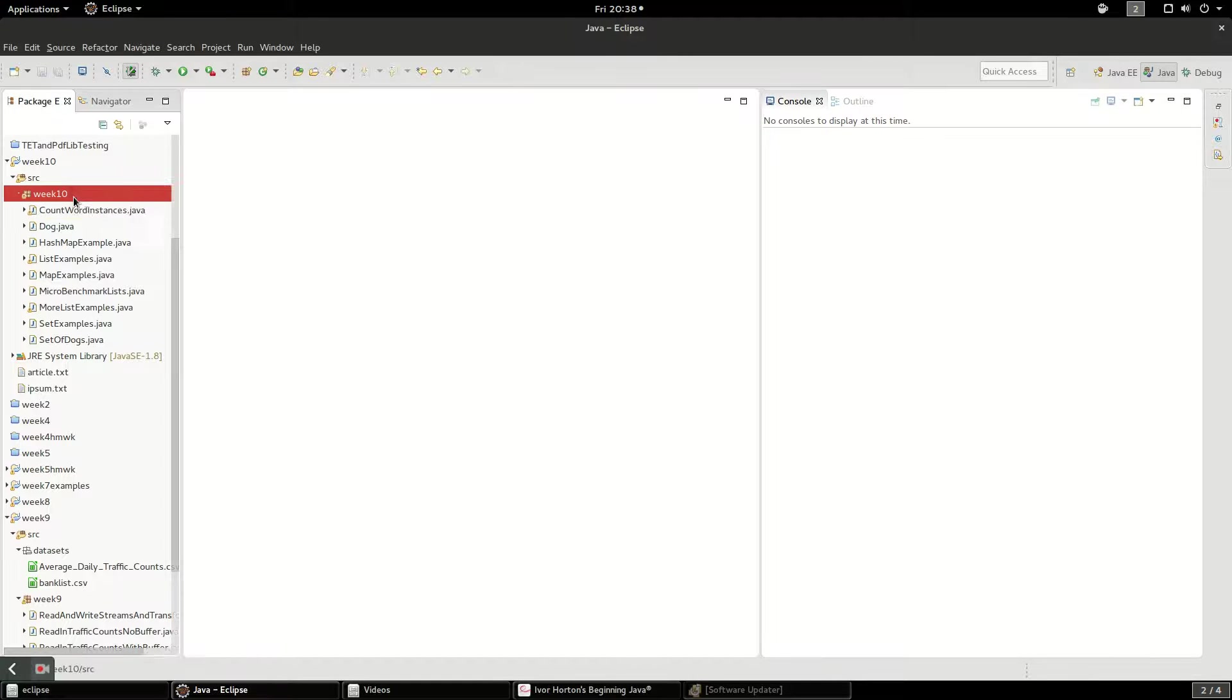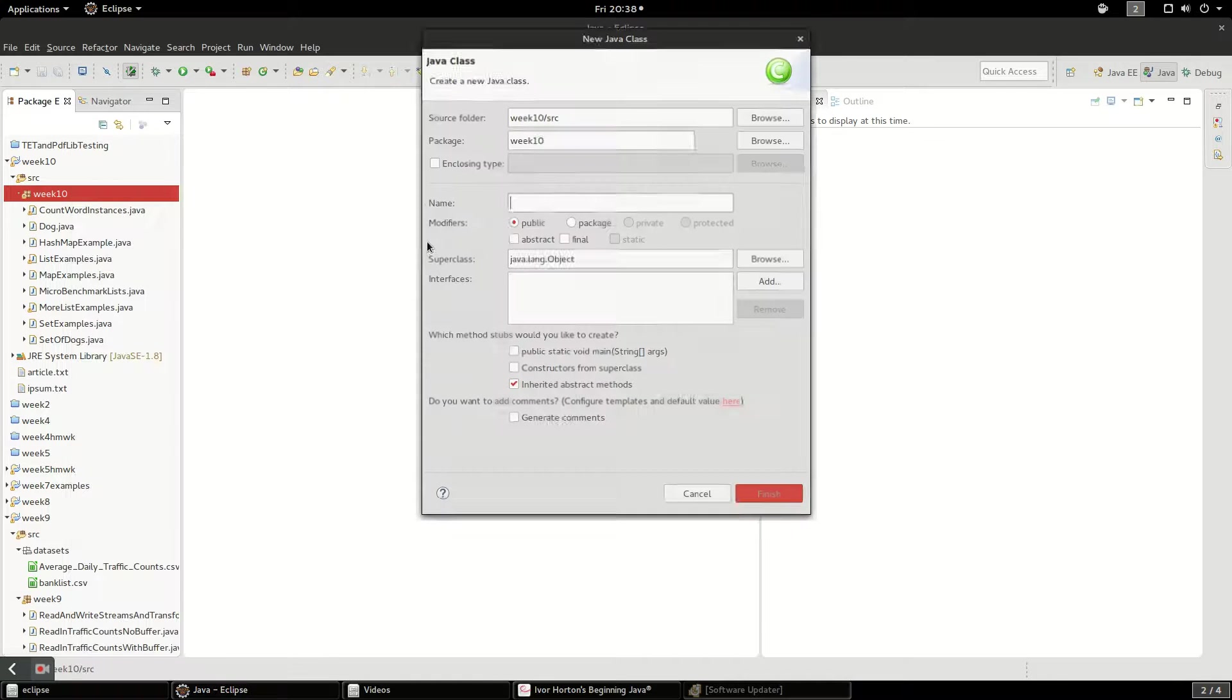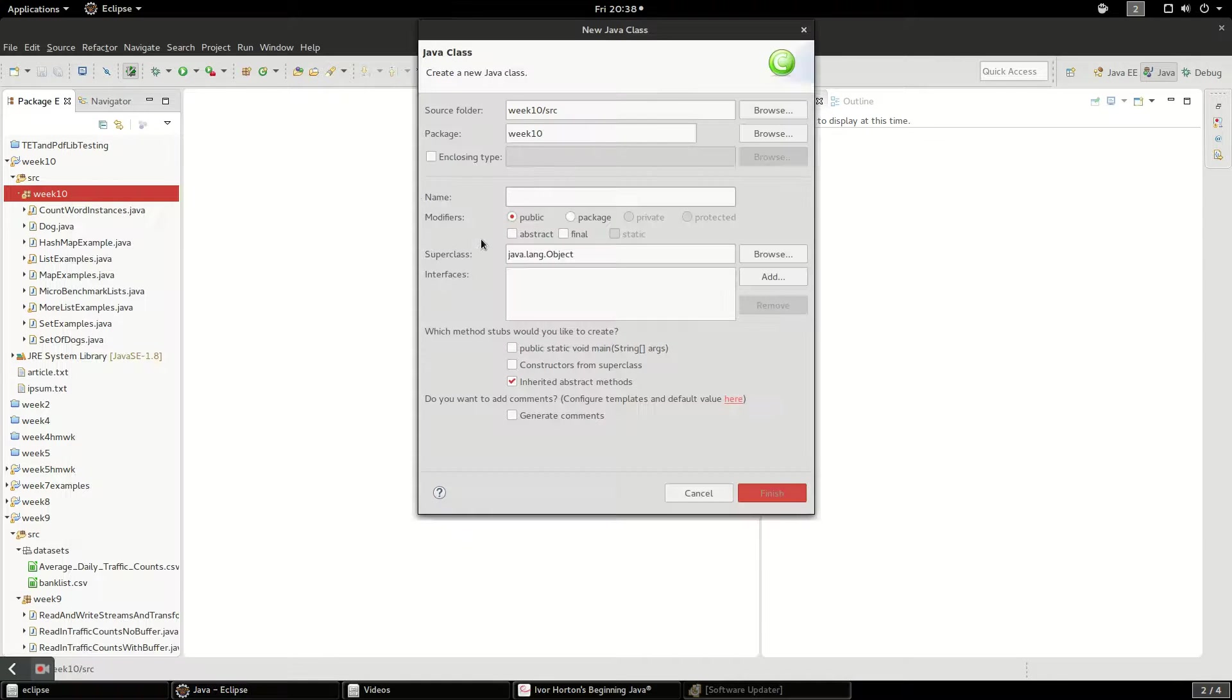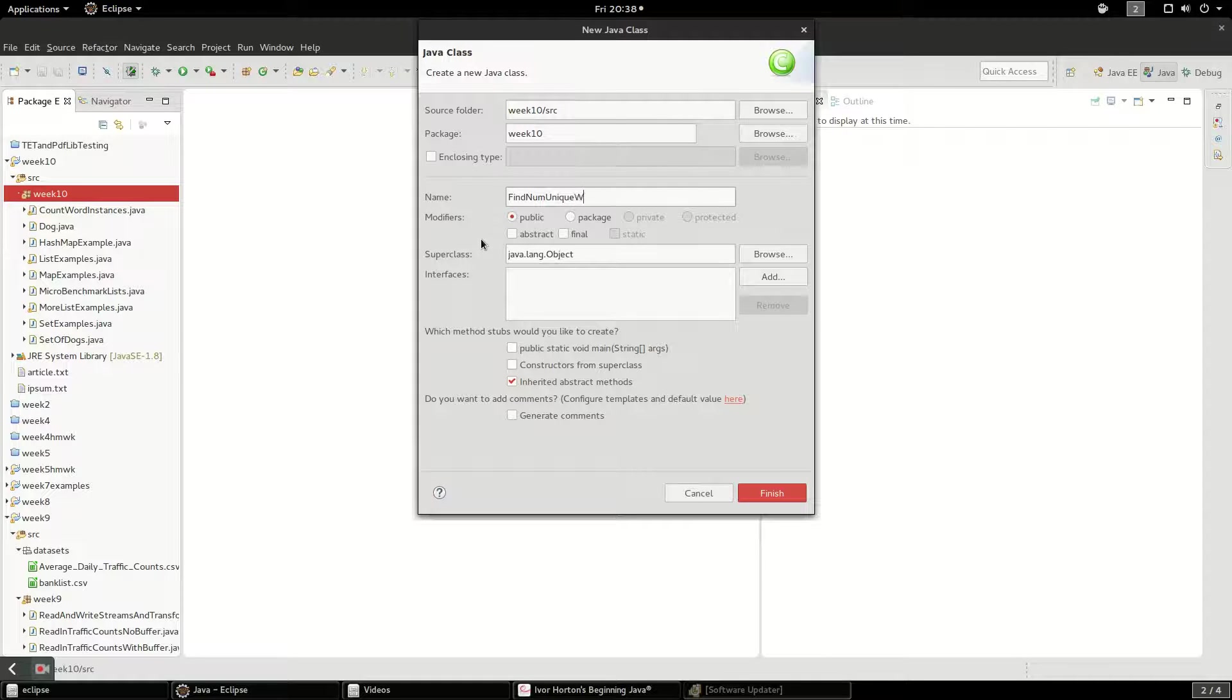So I'm going to create a new class. The class is going to be called FindNumUniqueWords.